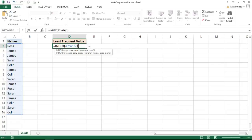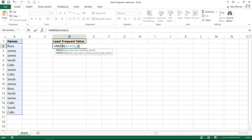It occurs in the first position, so in the range A2 to A16 Ross occurs in the first cell of that range. And the INDEX function looks at range A2 to A16 and returns whatever value is in the first cell.